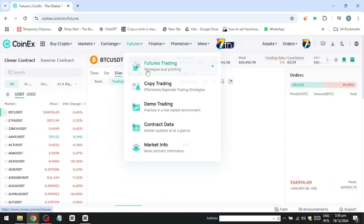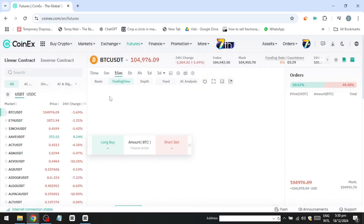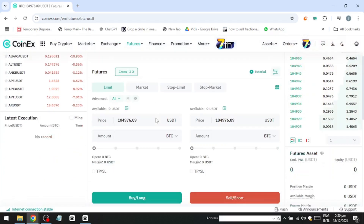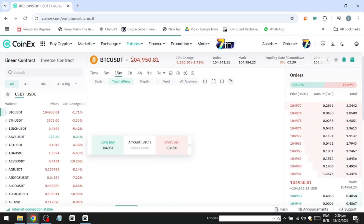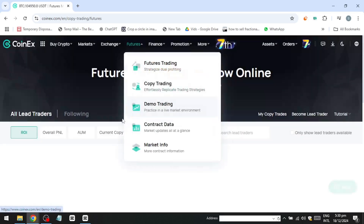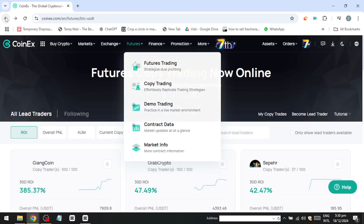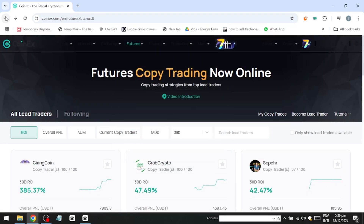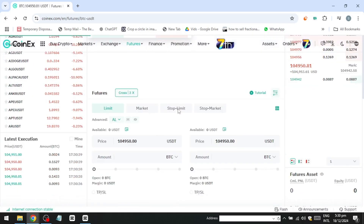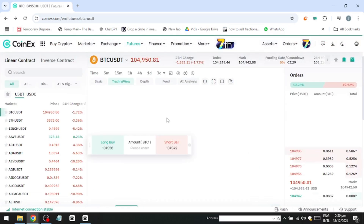And that's how you can trade on CoinX. Now, if you want to make serious money from the comfort of your own home, I've found a unique side hustle that 99% of people have never even heard of. Click the link in the description to learn all about it.